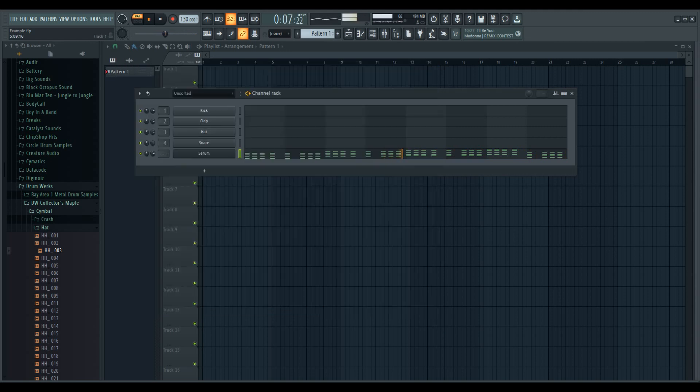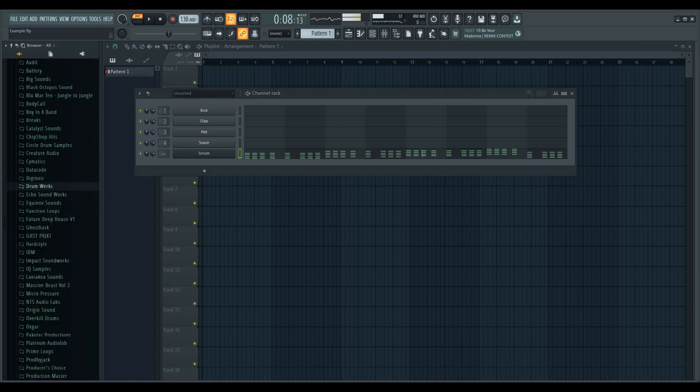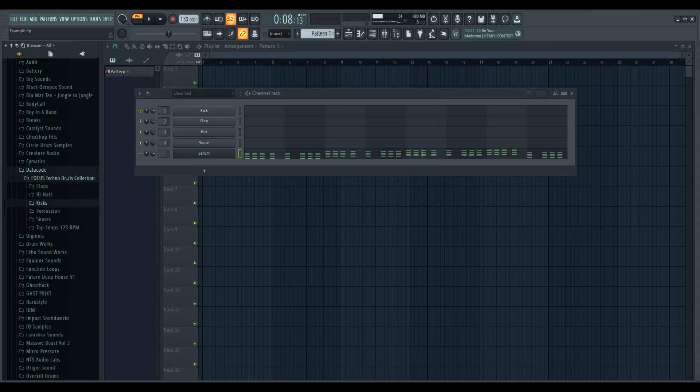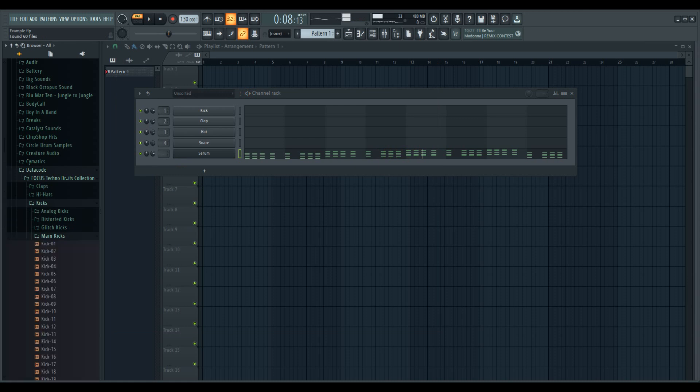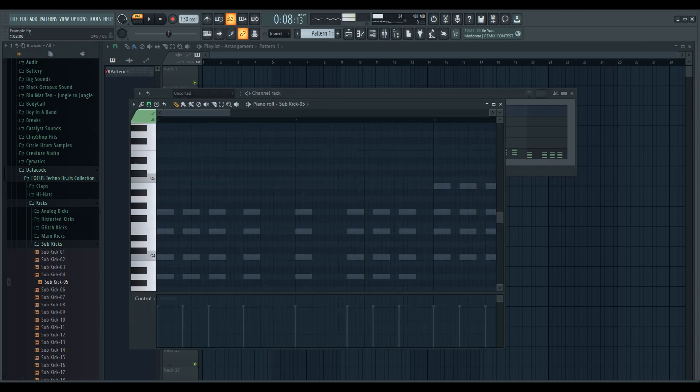Alright, so that's what we made, a key sound just by working it. But a little bit of context, we've got some data code drums here. Let's add a kick, let's add a sub kick. Sounds cool, let's do this.